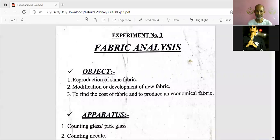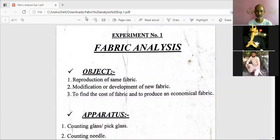Good afternoon students. Good afternoon sir. So welcome back. Today we have a second class, and this is the first practical class for fabric structure lab.